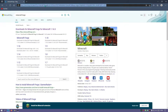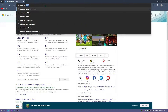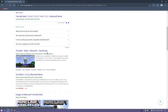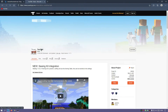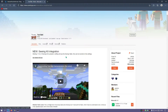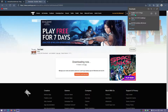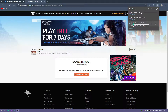Now let's download the tool belt mod. Type in Minecraft tool belt mod and scroll down to the CurseForge link, which has the latest release of the mod. You can see it says tool belt mod, game version 1.17.1, and this is for Forge. Click on Files, then click Download and wait for it to finish. All three files — the tool belt mod, Forge installer, and Java JDK 16 — are now downloaded.